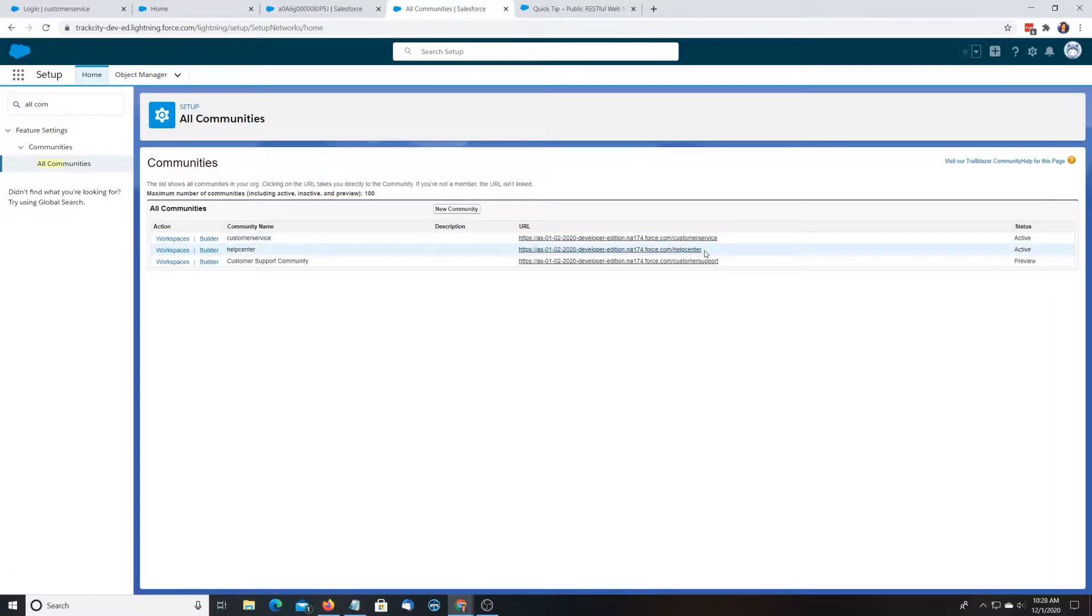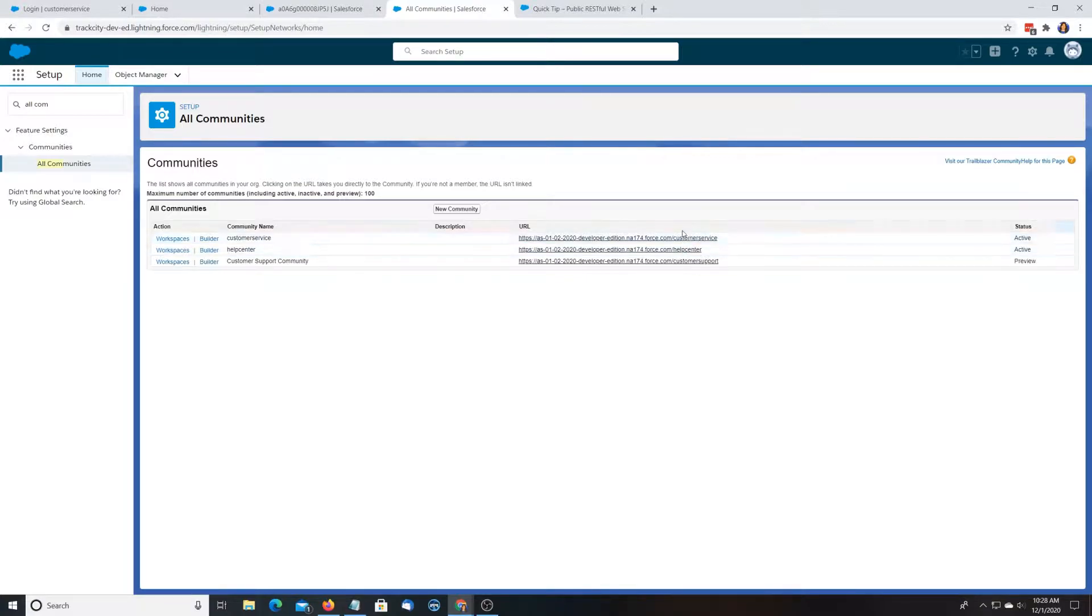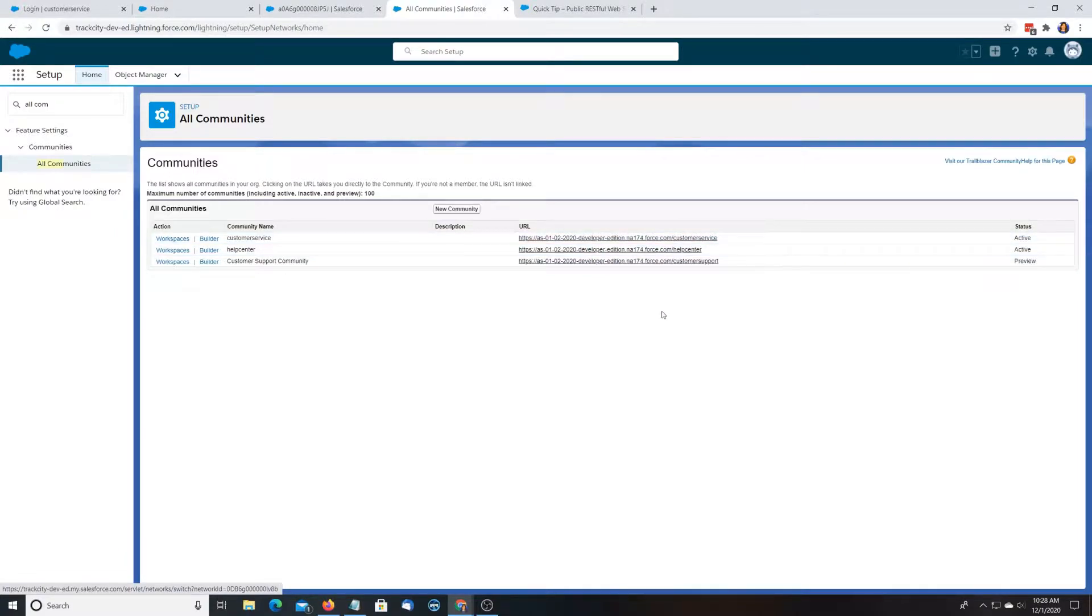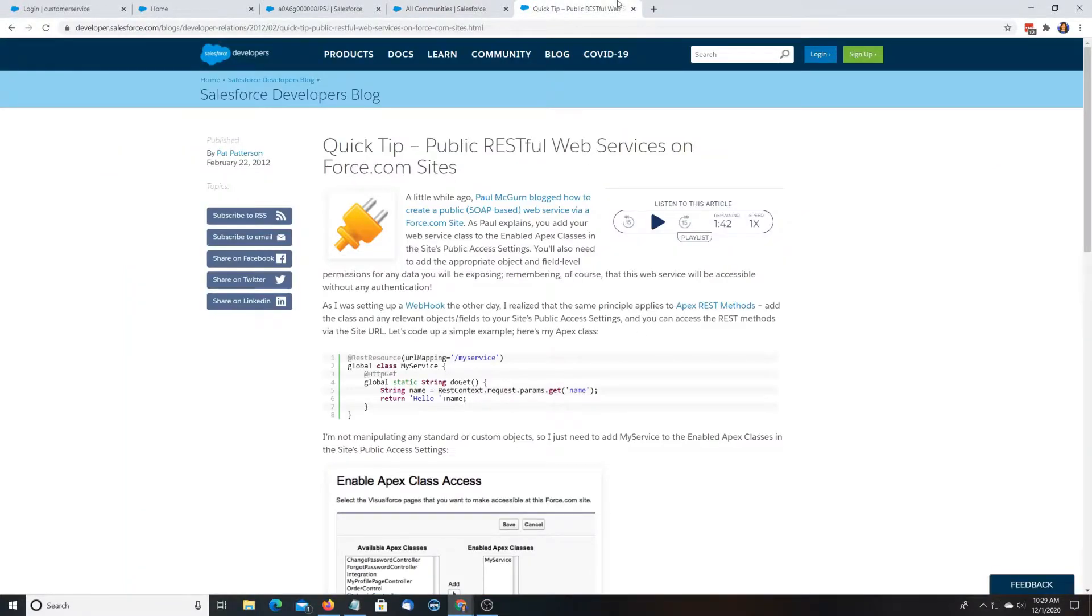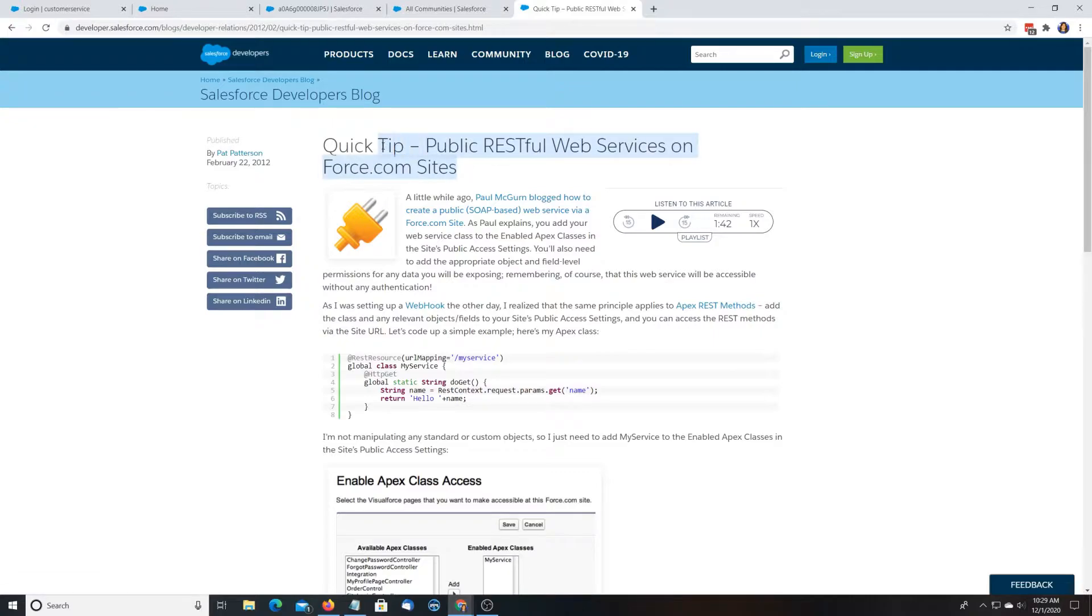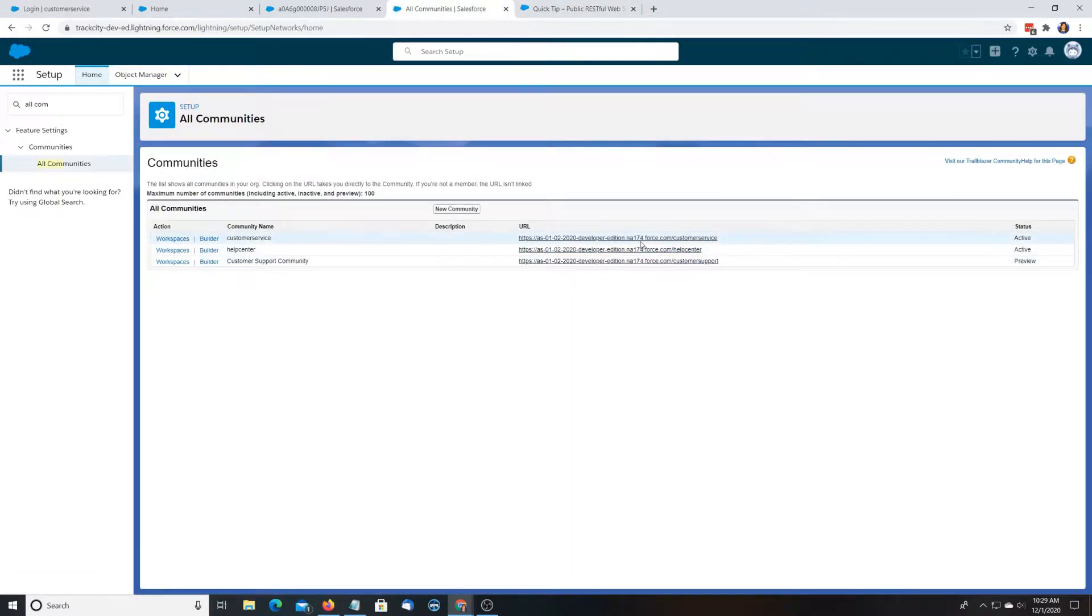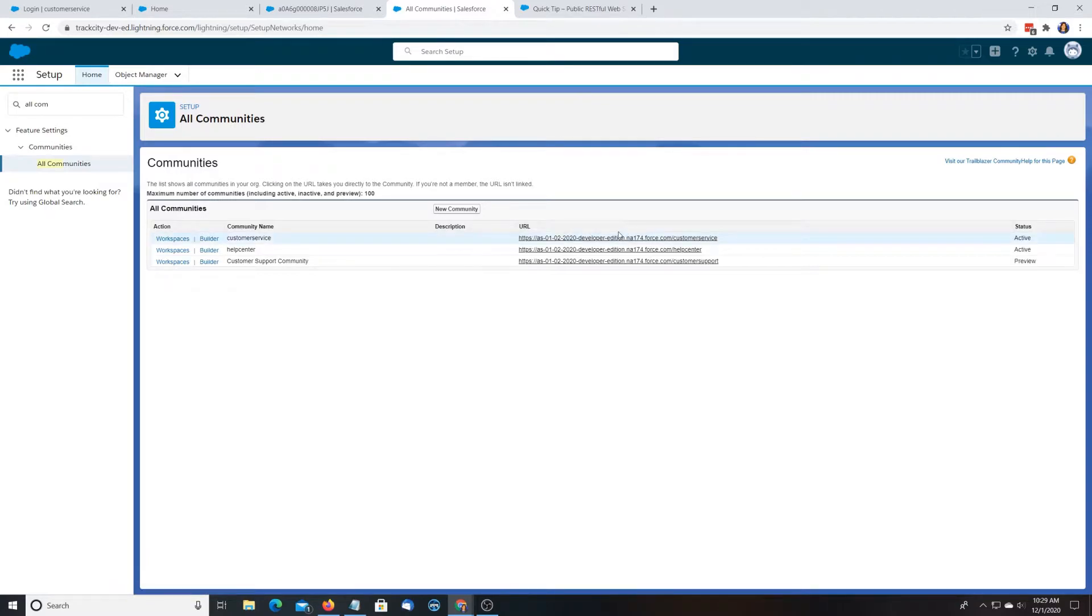So you'd want to do this if, say, you have an IoT device, and it's not that smart. So it can only do one URL request versus two, which is what you need for OAuth. Or if you don't want to set up a connected app, or if you want to publicly expose without authenticating into Salesforce. So the only way that I know of is to make a community and expose it that way.